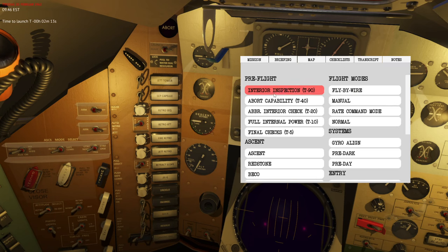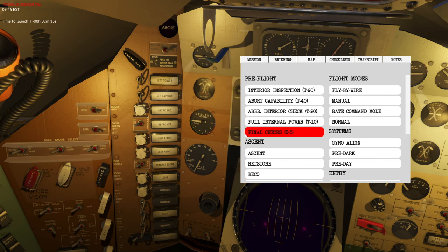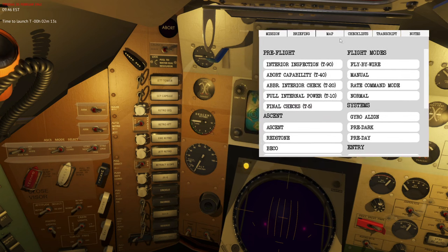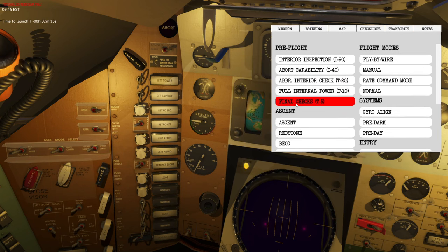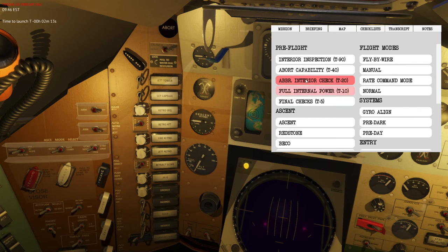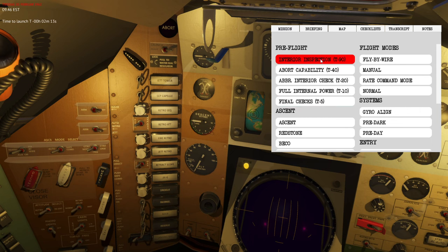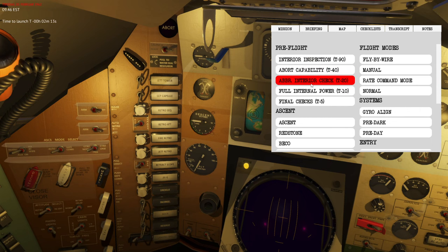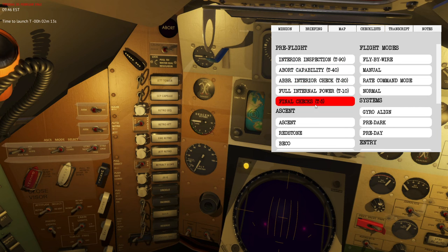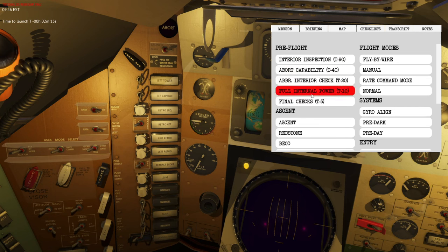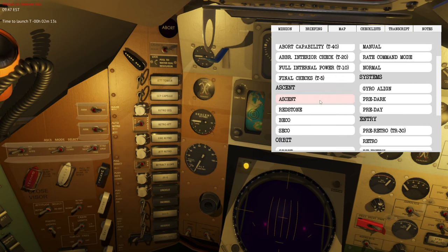The tab I'm interested in now is the checklists tab. In the pre-flight section you will find something called the final checks. Most flights will start before launch at the final checks — T minus five minutes — meaning five minutes before launch this checklist should be executed. These are the only steps required during a traditional Mercury mission, though some missions require going through all the initial procedures.